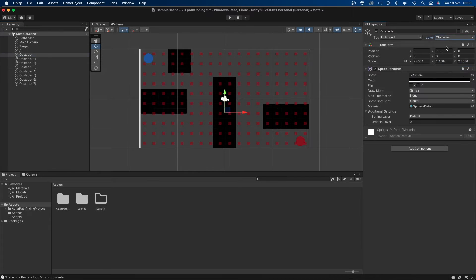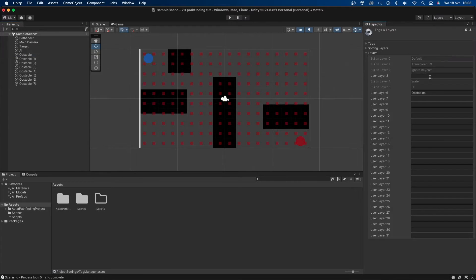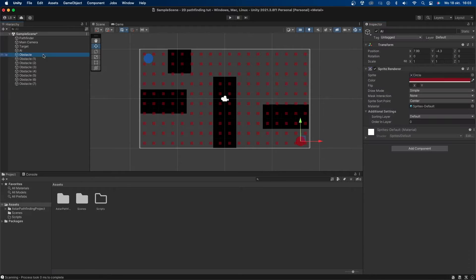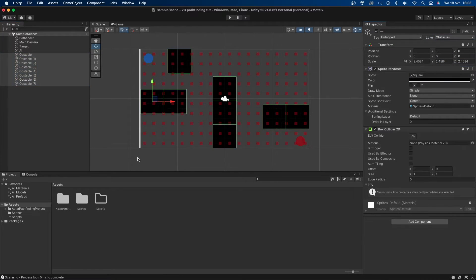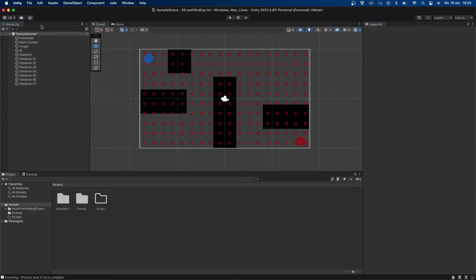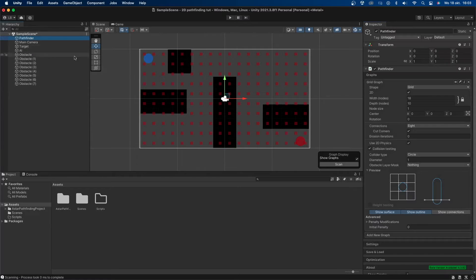Now let's go to one of our obstacles and add a new layer. I'll call this layer obstacles. Then I'll select all obstacles and add that layer to them. Let's also add a 2D box collider to all obstacles. This will be used so the pathfinder object can detect the obstacles.